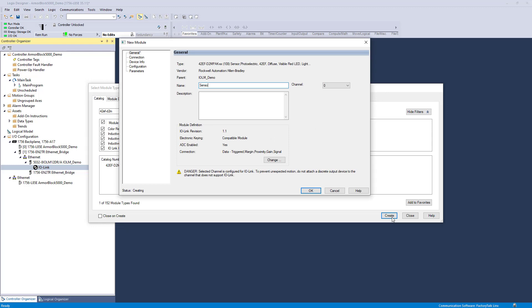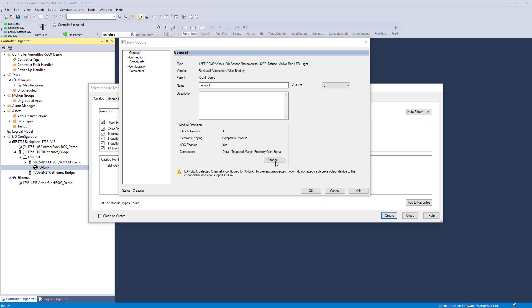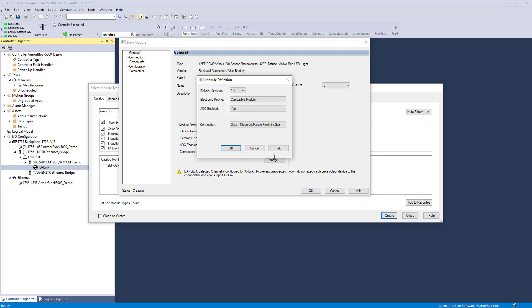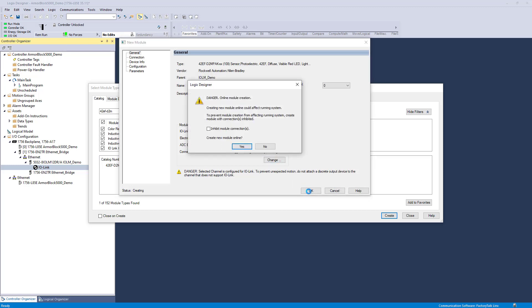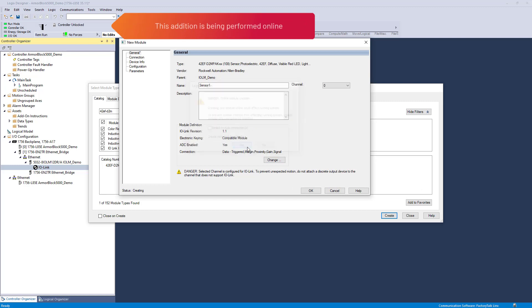When creating a device, you can edit the module definition and choose to use Automatic Device Configuration or ADC from the change window. Choosing No for ADC enabled will result in the device using Backup and Restore mode for data storage. Once the required configuration is entered, select OK. This process can be performed online.